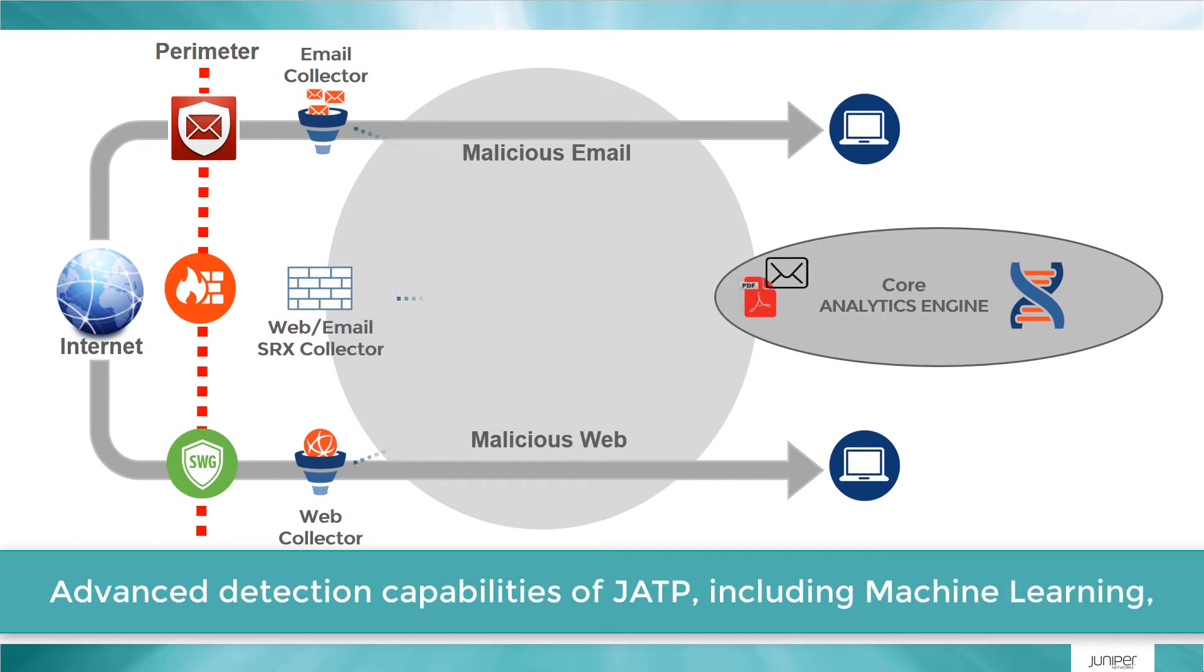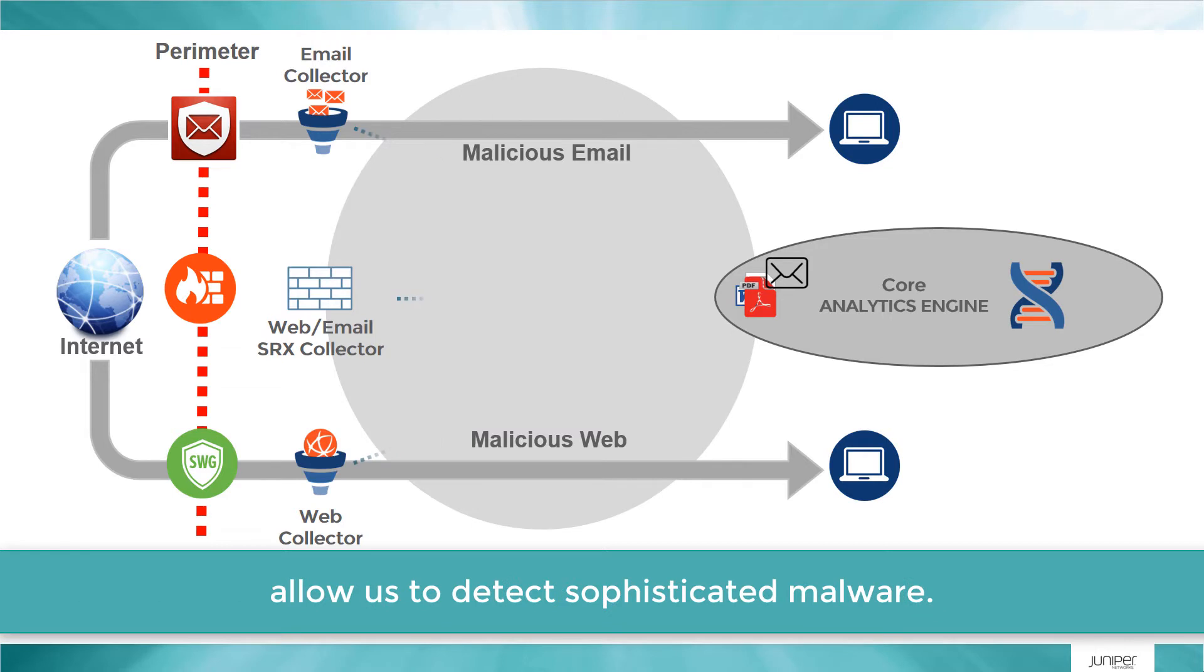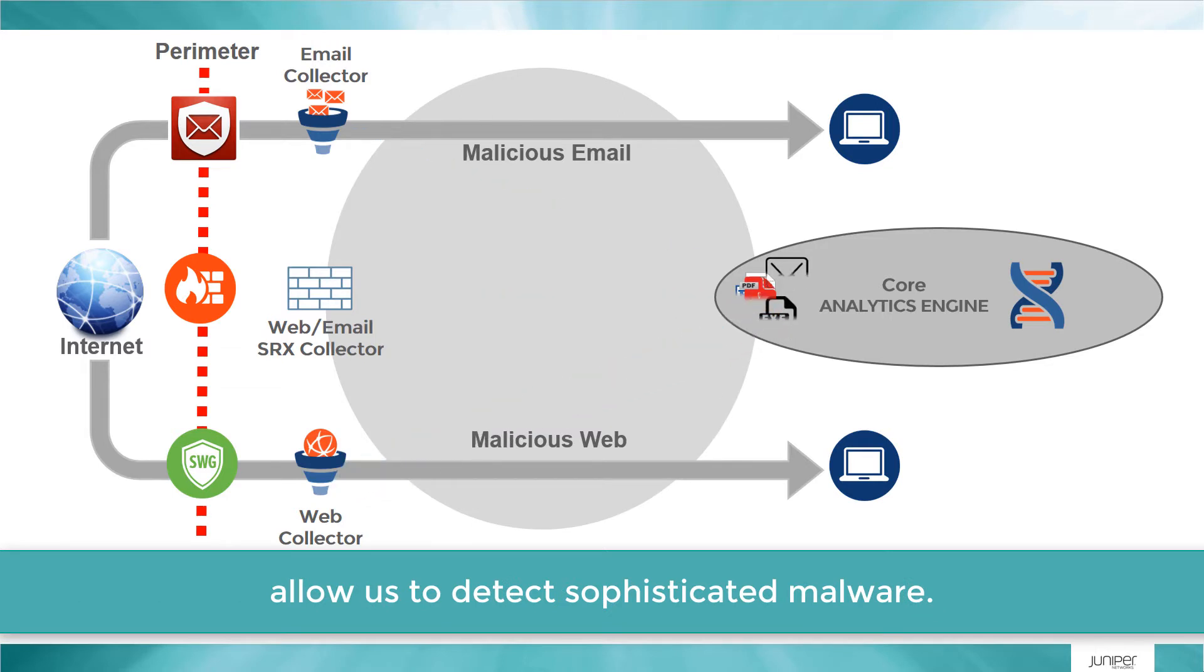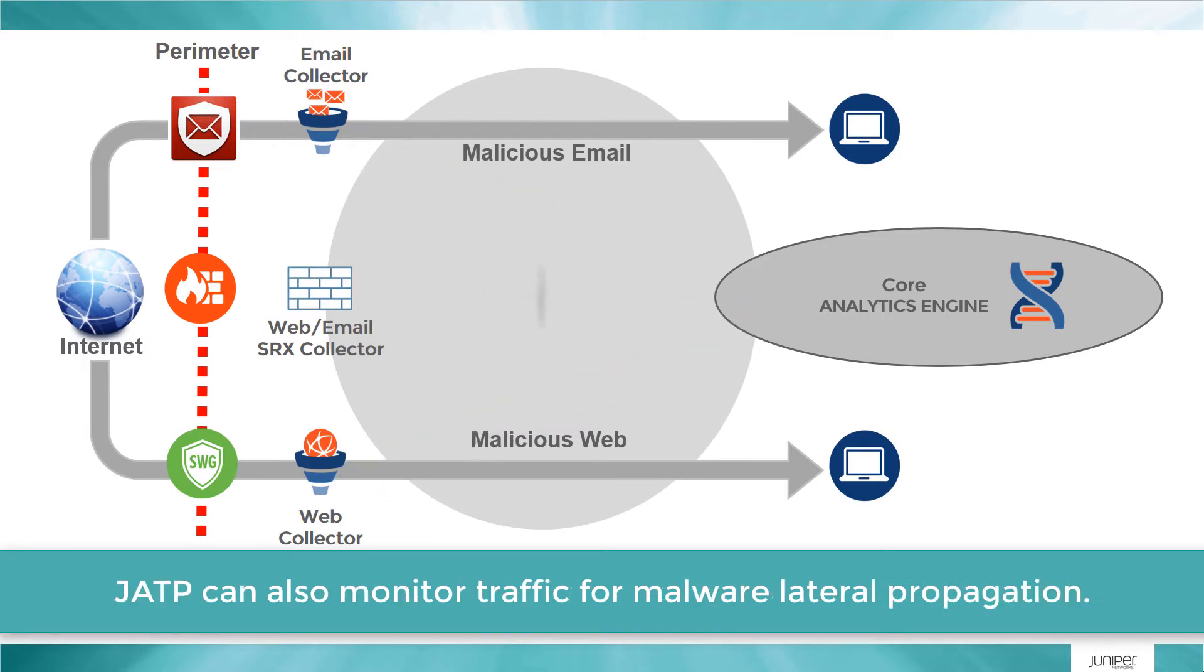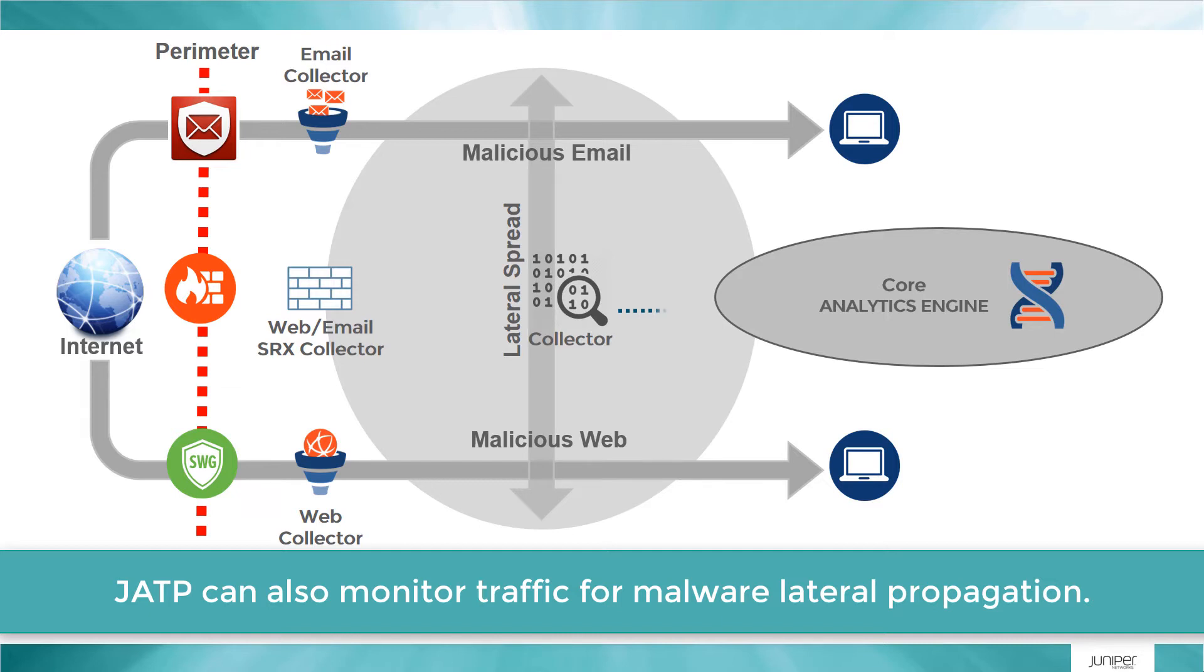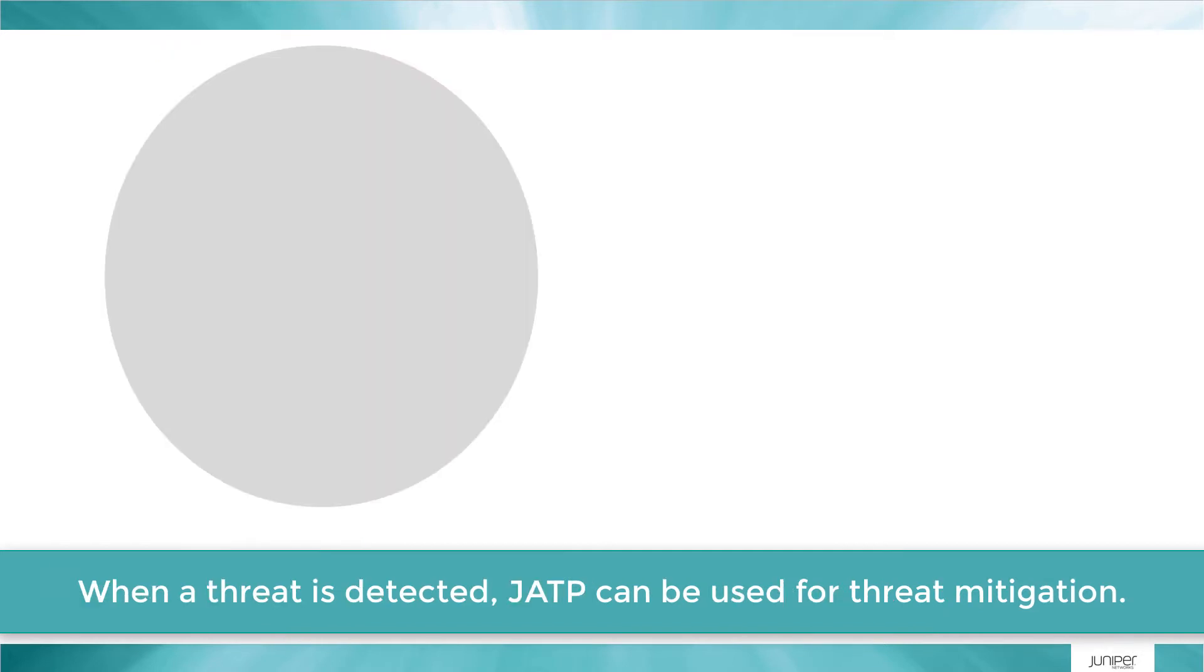Advanced detection capability of JATP, including machine learning, allows detection of sophisticated malware. JATP can also monitor traffic for malware lateral propagation by sending files back to the core.